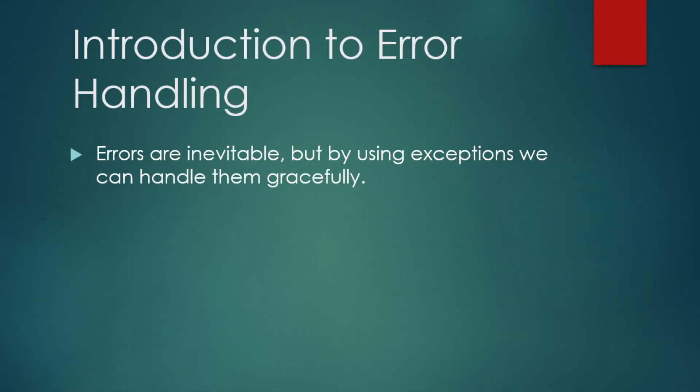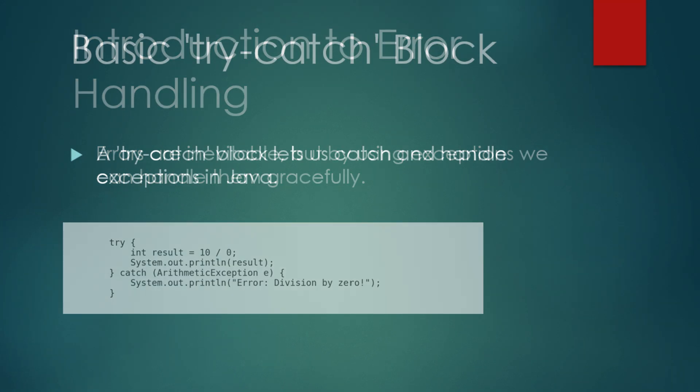In programming, errors are inevitable. However, by handling errors properly, we can prevent our programs from crashing and instead handle those errors gracefully. In Java, we use exceptions to handle errors. Exceptions are objects that represent an error that has occurred in your program. You can catch and handle exceptions using a try-catch block.